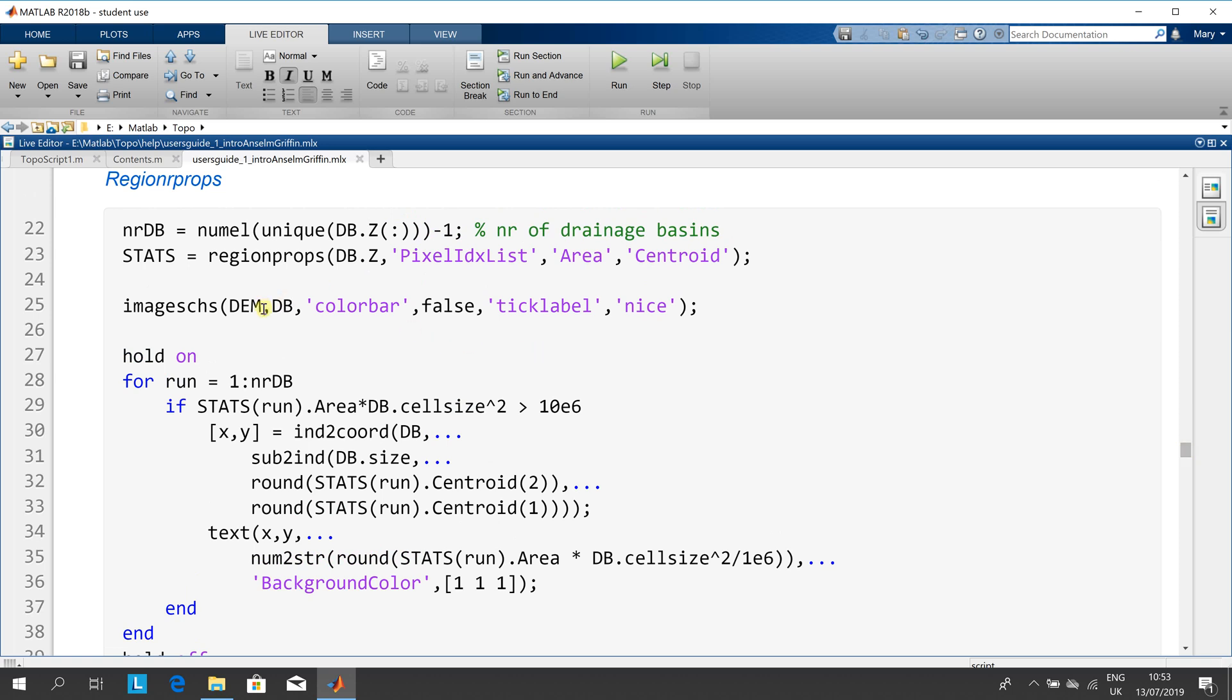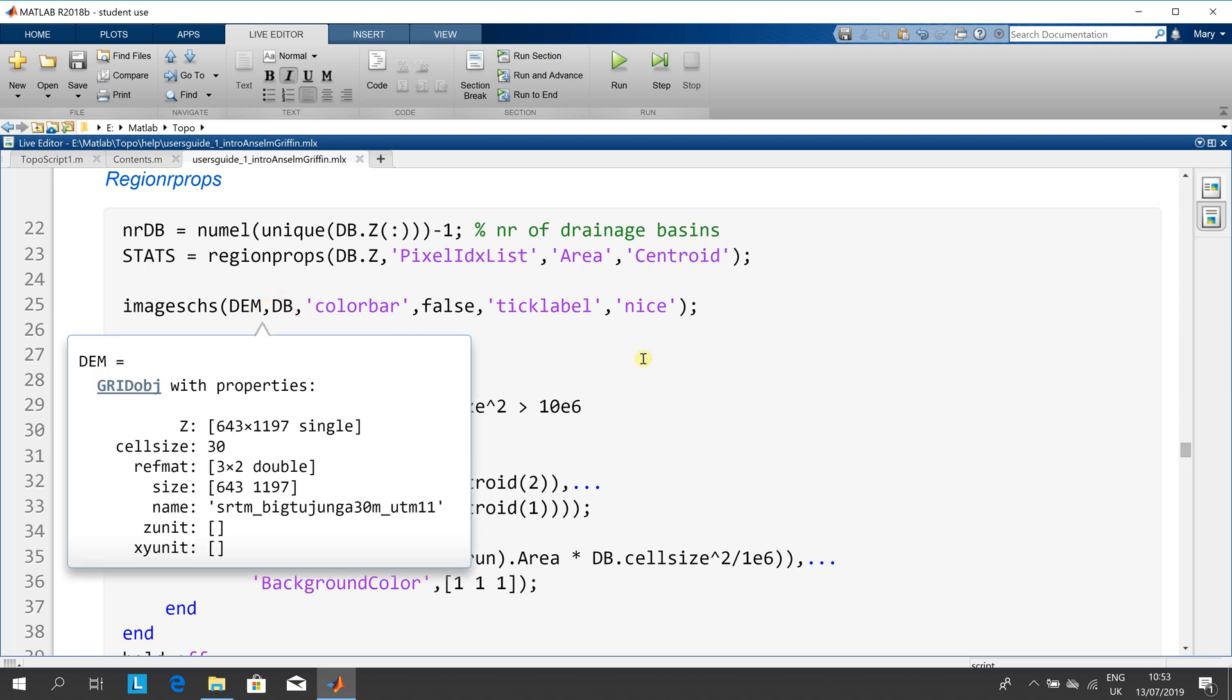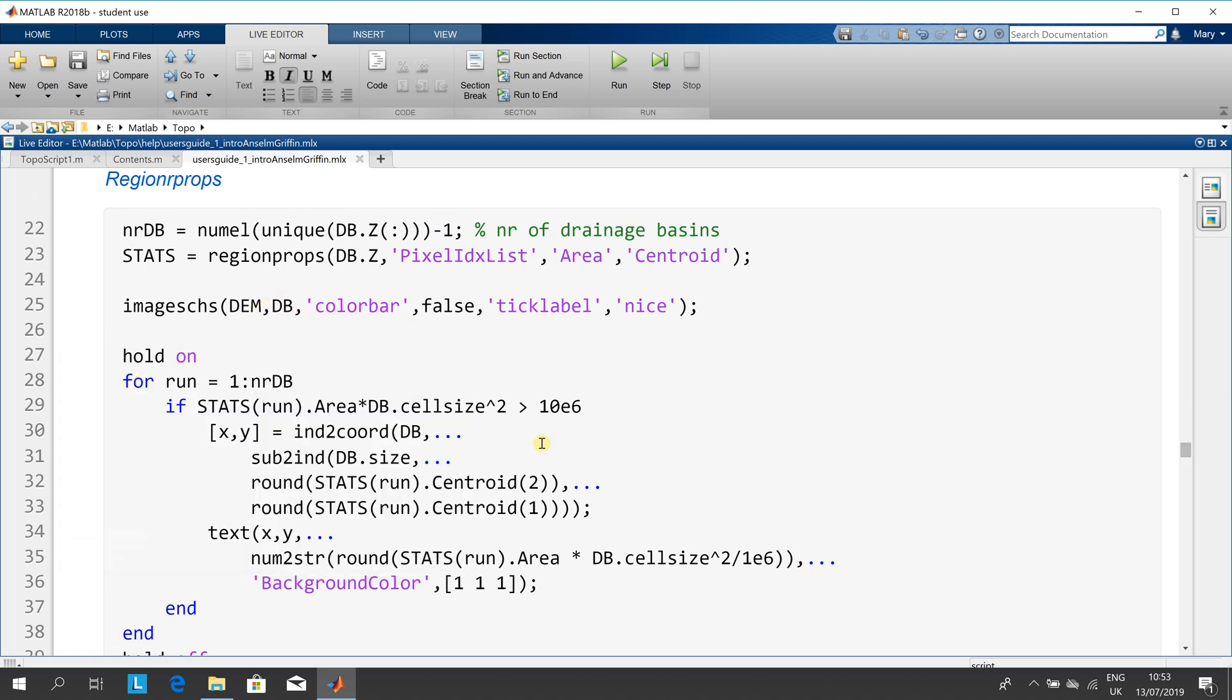There we are with the color bar. Then we do greater than—if the stats area, that's from up there somewhere, is greater than a million, you get the text out.